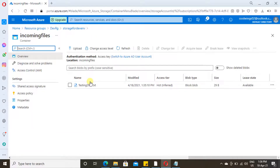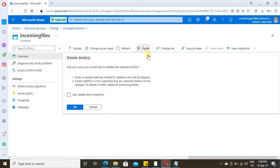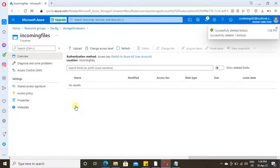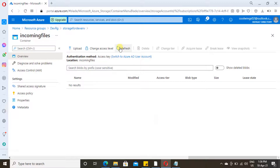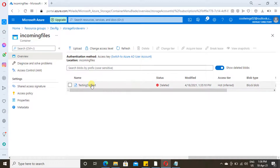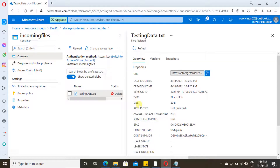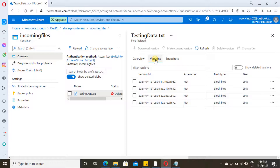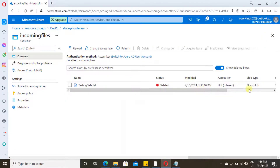Soft delete retains your deleted file. Click on the file and then delete — click OK. The file is deleted successfully. Now you will find an option called 'Show deleted blobs'. Refresh and check it — the deleted file will appear here, and the versions of the deleted file are also maintained. This is how soft delete works — it functions just like a recycle bin.